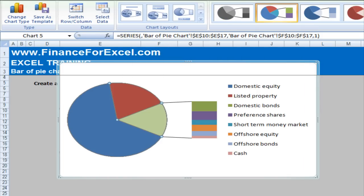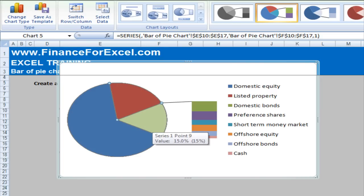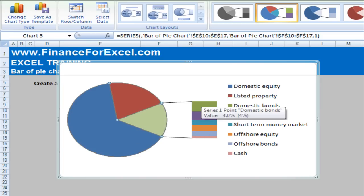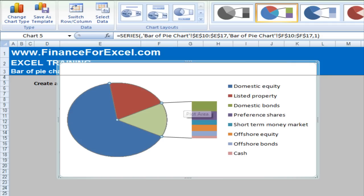So what you see here is now we've got domestic equity, listed property and then another category that shows all the other smaller asset allocations. Almost the immaterial allocations.